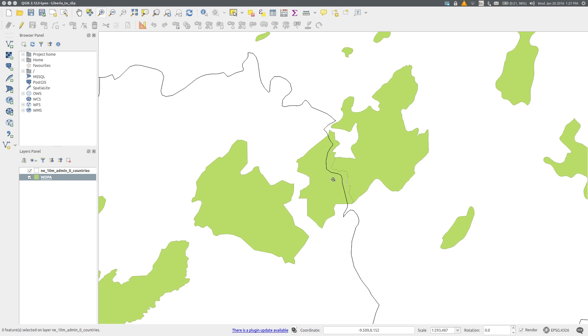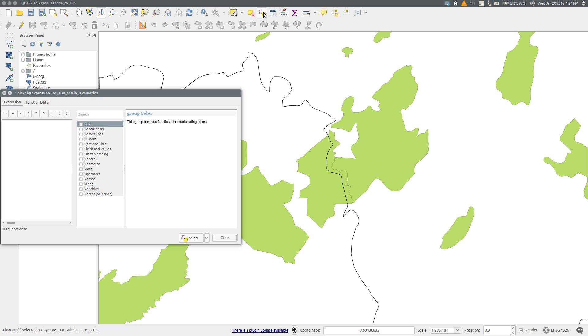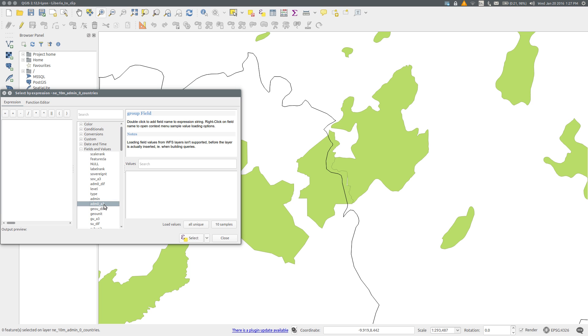The first step is to select the features in both layers that contain Liberia. Let's start with the country layer. Select features using an expression. Open Fields and Values and find the field that contains the three-letter country codes, which in this case is ADM0_A3.